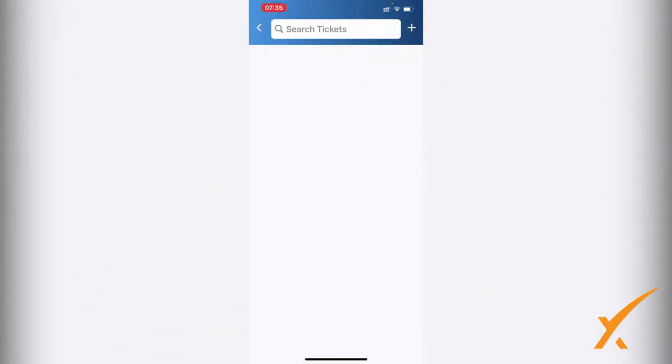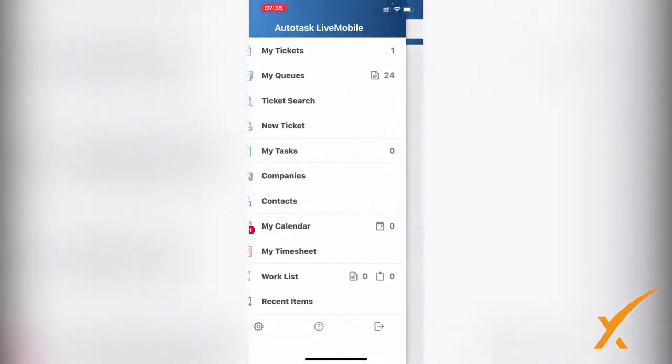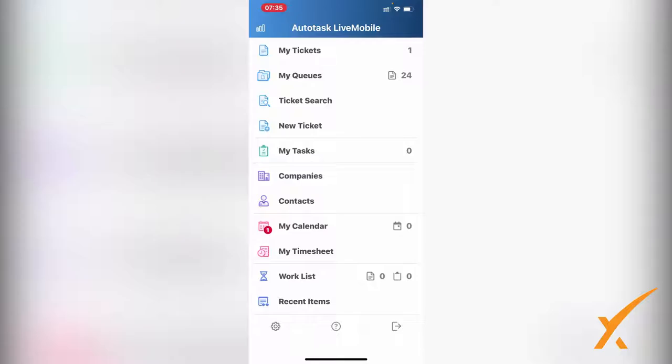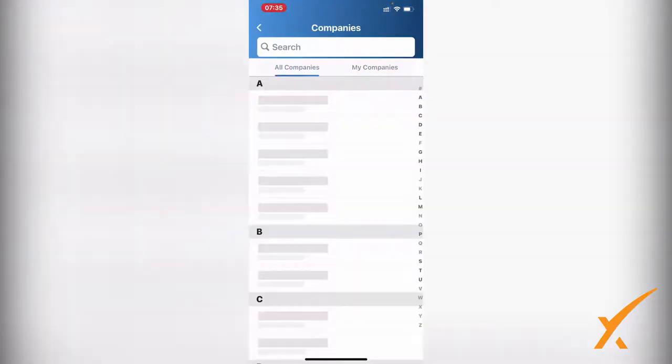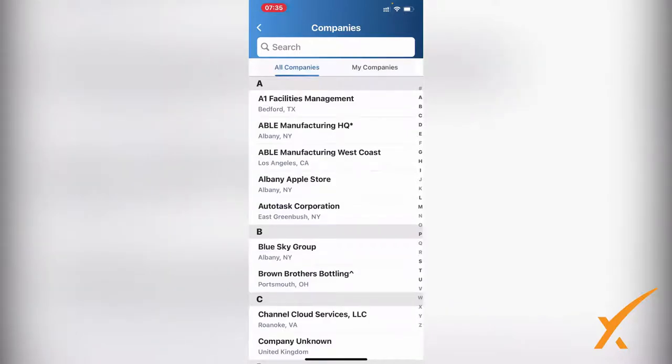The fifth item is My Tasks - there's a zero right now, but you can see those. Then we have Companies. It gives you a full list of all the companies in the system. You have them sorted alphabetically. You can search from the top bar or use the right side to quickly go to the alphabetical line where you need to go.